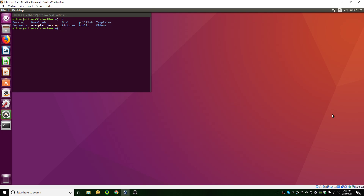Hi guys, Barnyard here. Today we're going to be looking at how you can build Bitcoin in Ubuntu and then run a full node on your Ubuntu machine. This will also work for a whole bunch of different versions of Linux, but I personally prefer Ubuntu 16, so that is the operating system I'm going to be using. So let's just jump right into it.